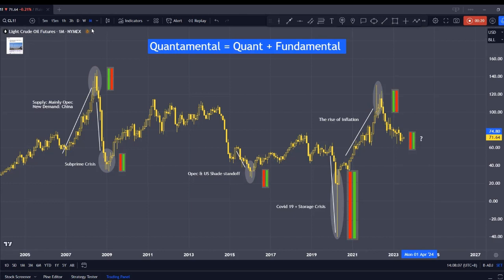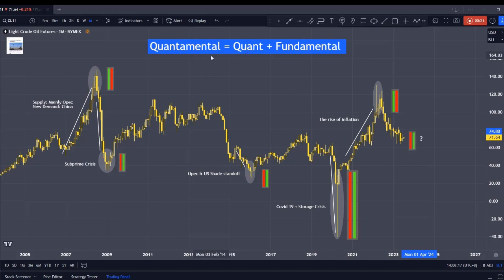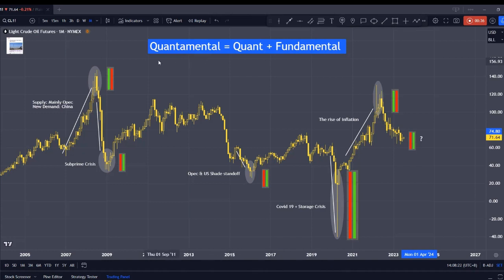I'm using crude oil as an example, but after this demonstration, you can try it in other markets as well. To understand Quantimental, let me first explain the difference between Quant and Fundamental, and then I'll give you my definition of Quantimental and its practical application.